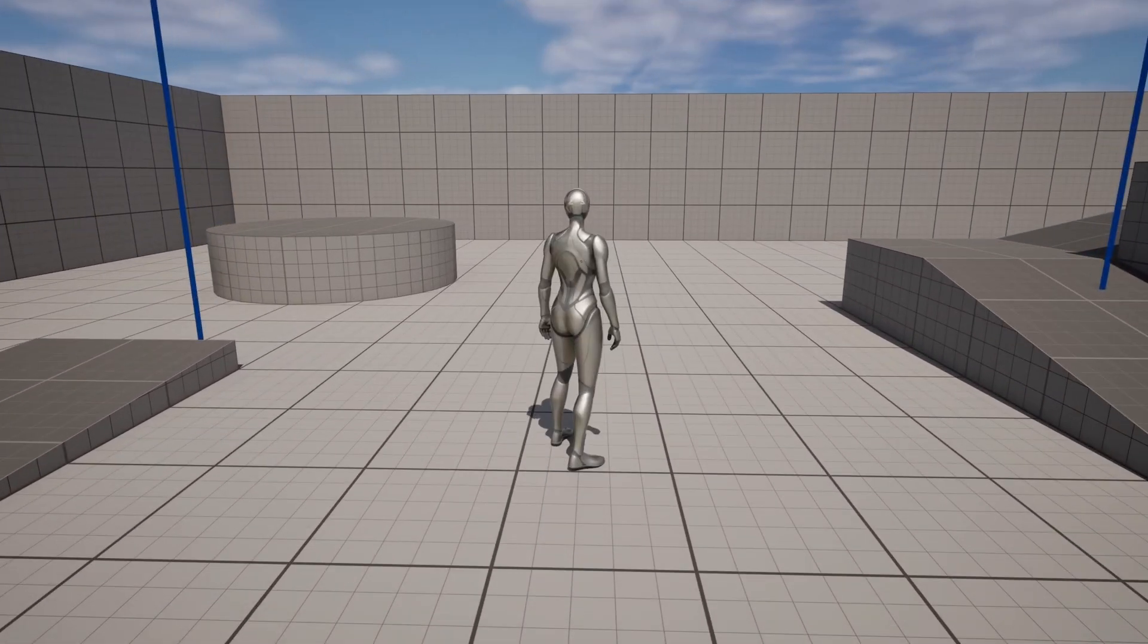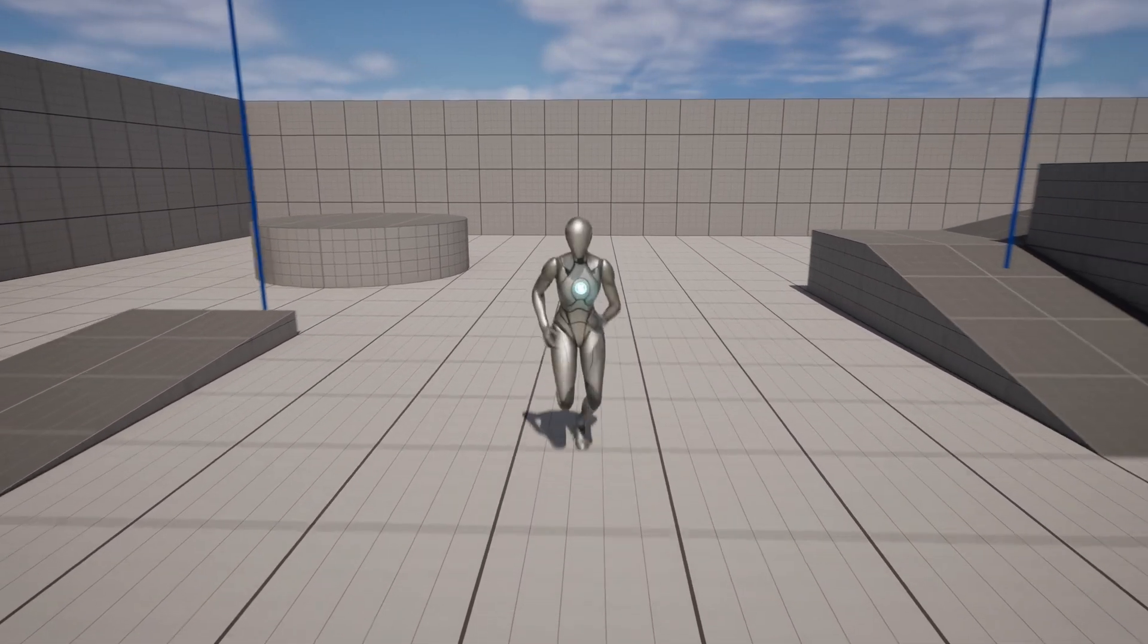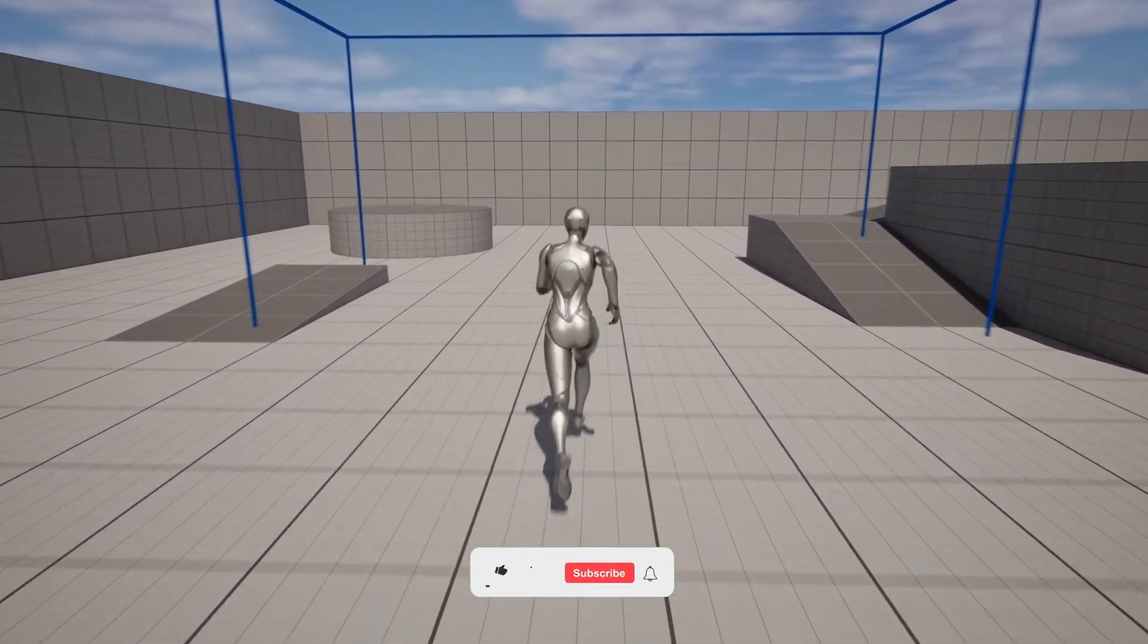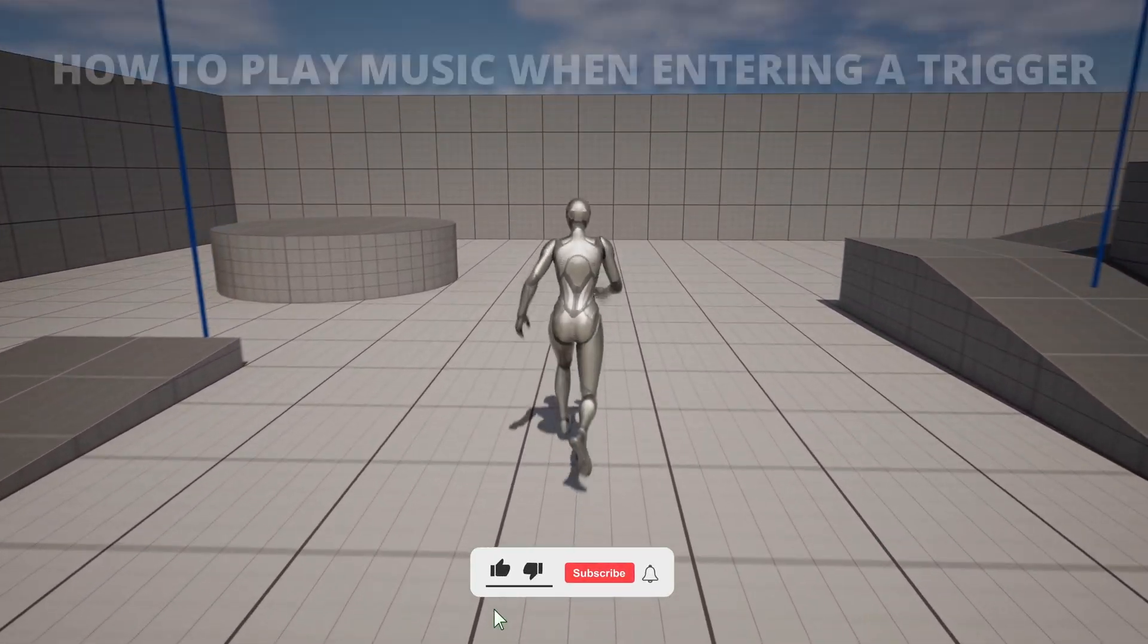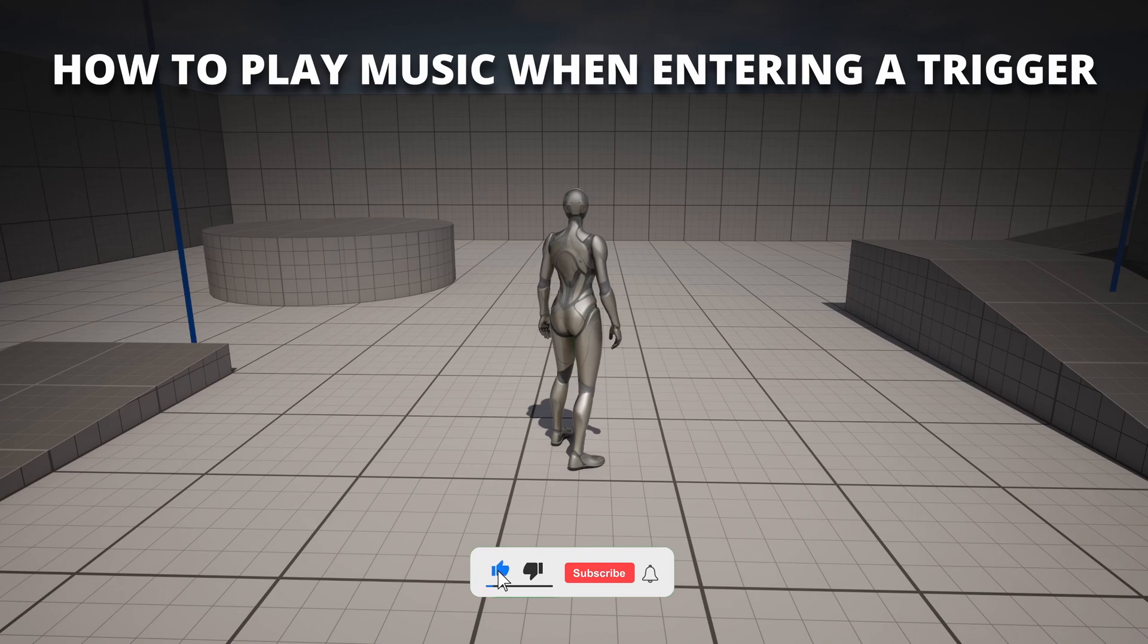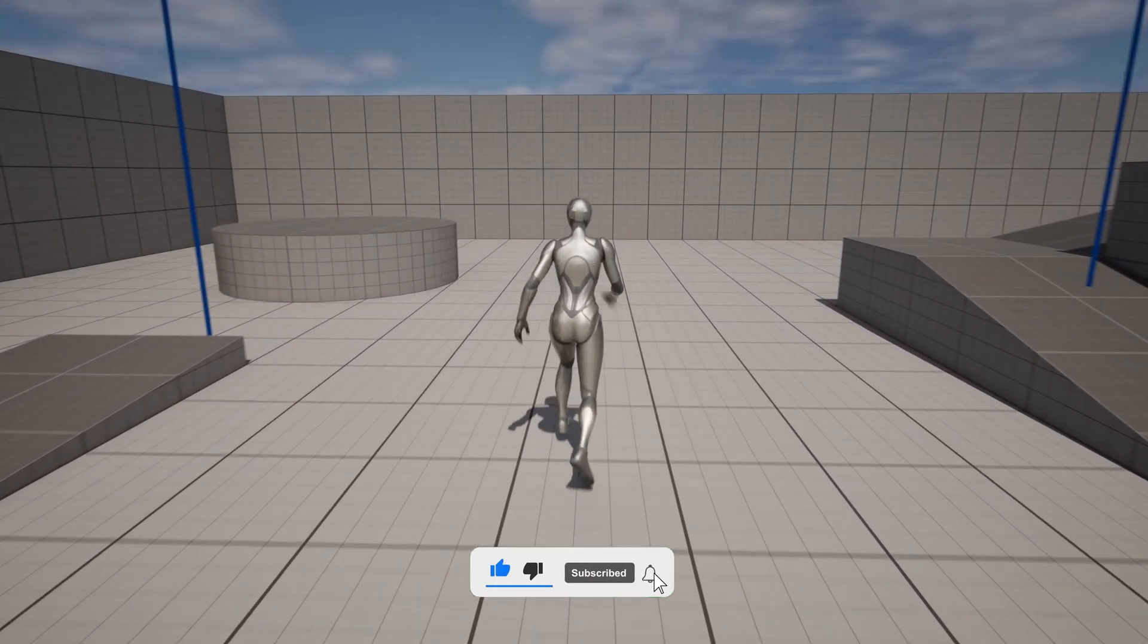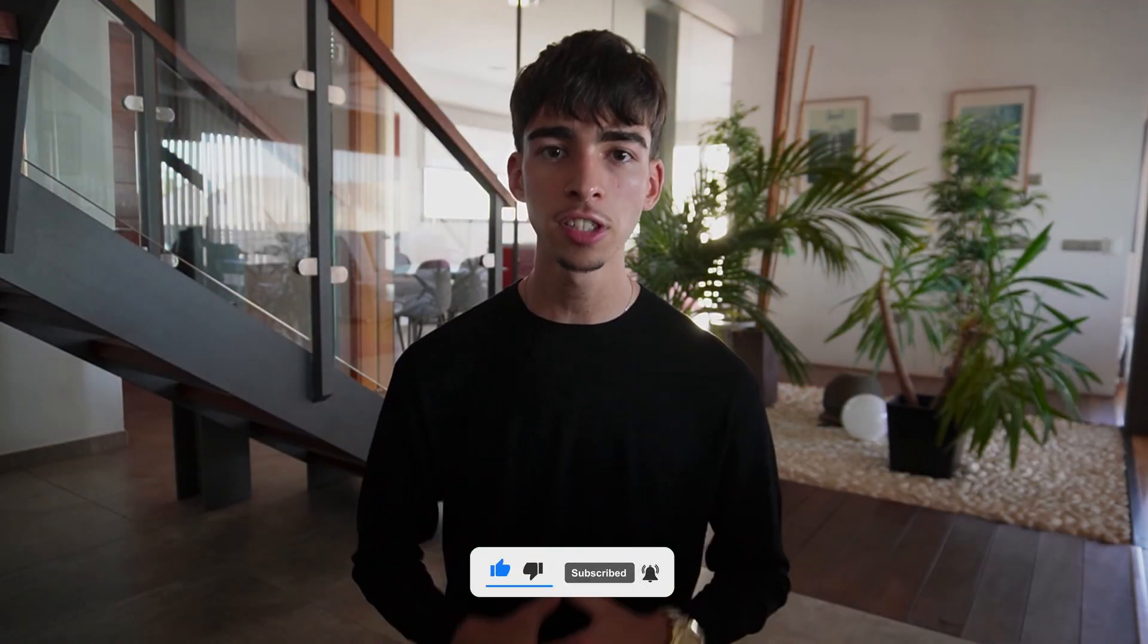What's up guys, welcome to a new Unreal Engine 5 tutorial. Today I'm going to show you how to create a music zone. It's going to be a very easy video to follow, so let's get started.